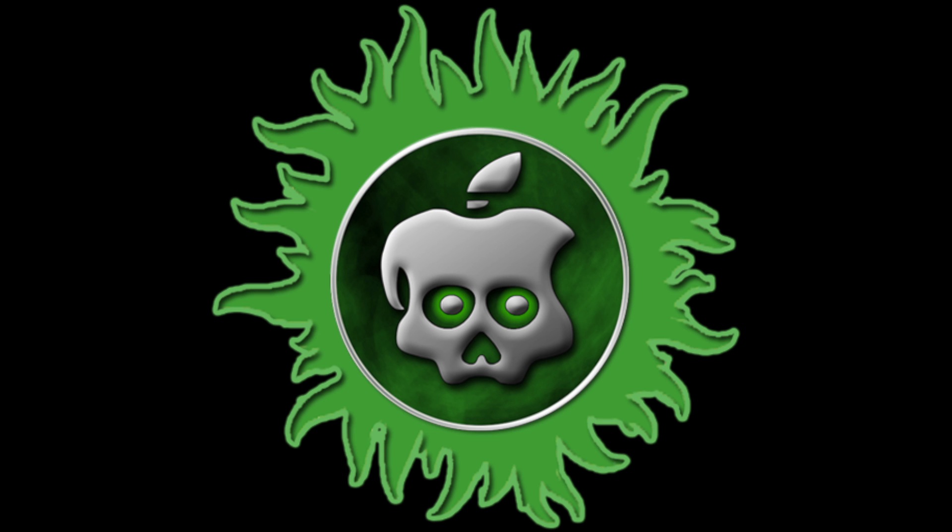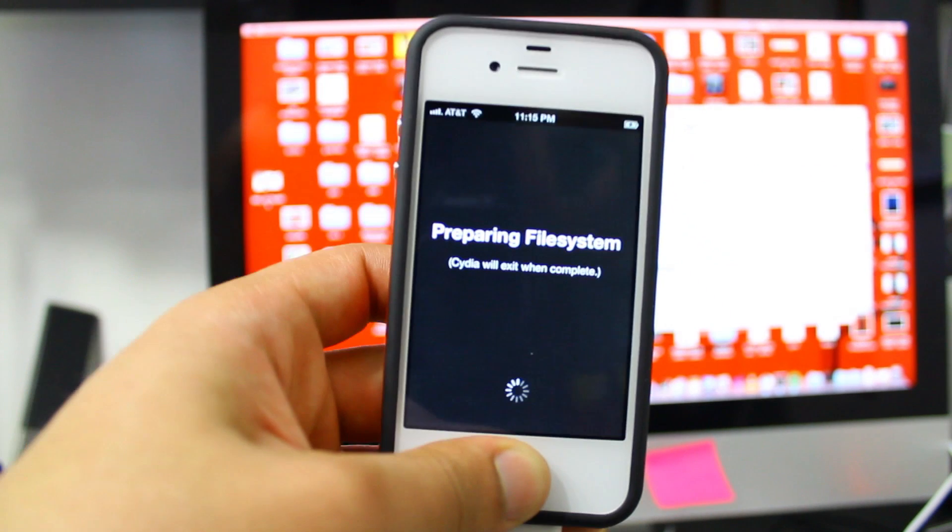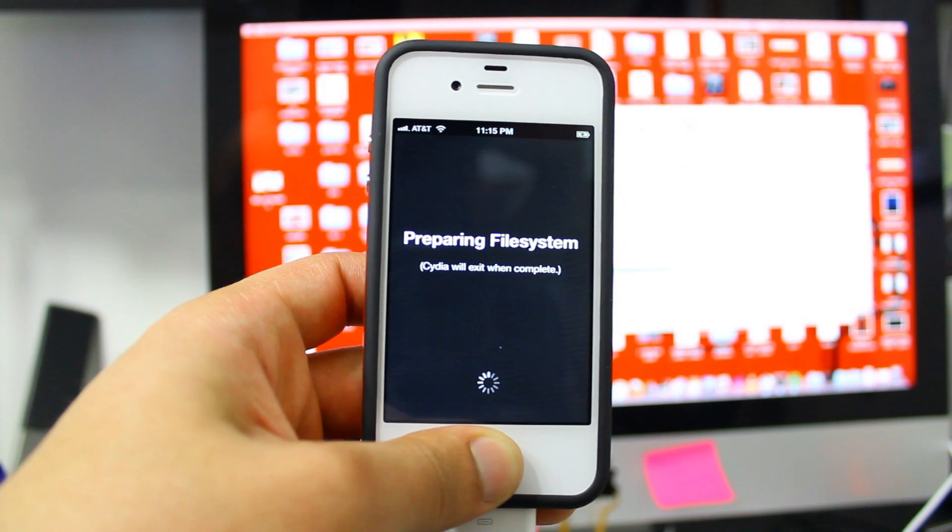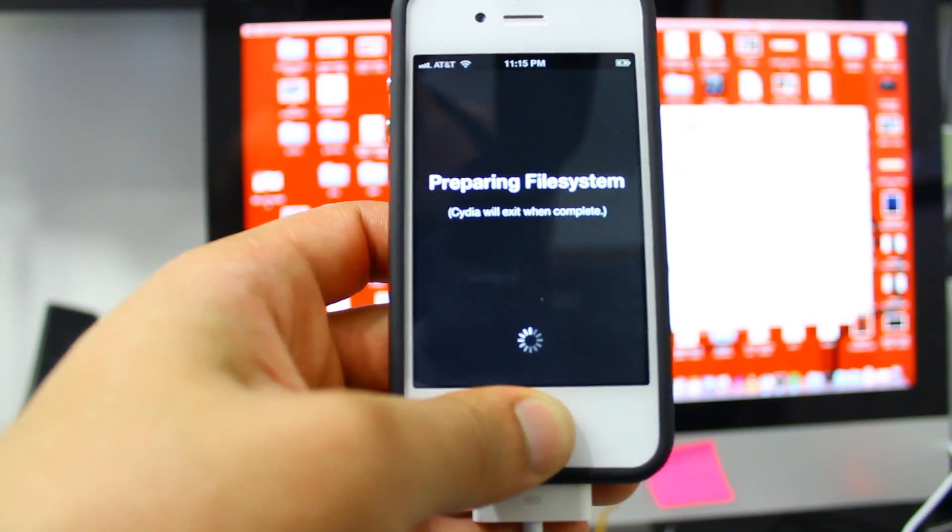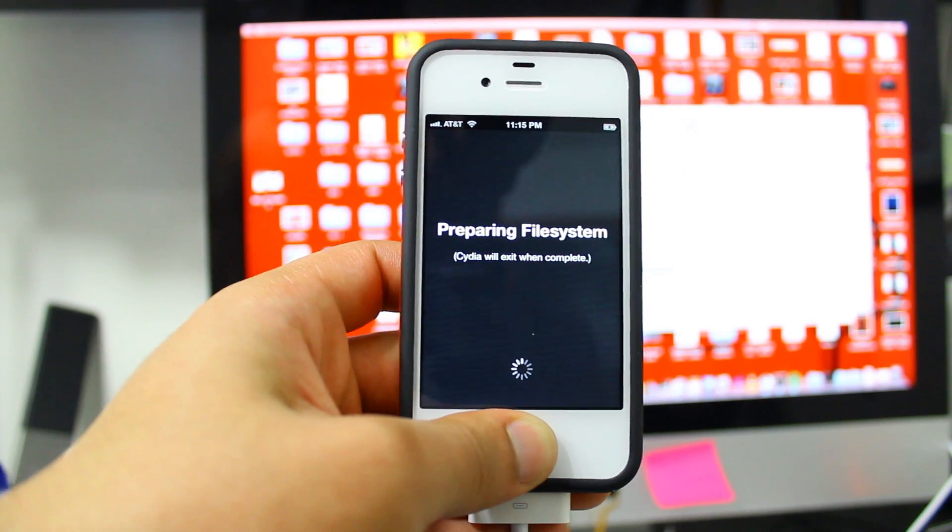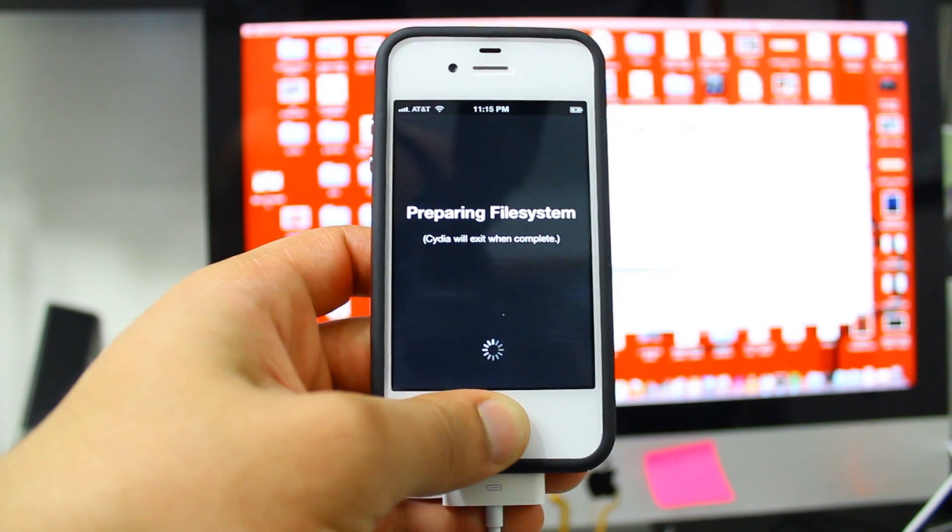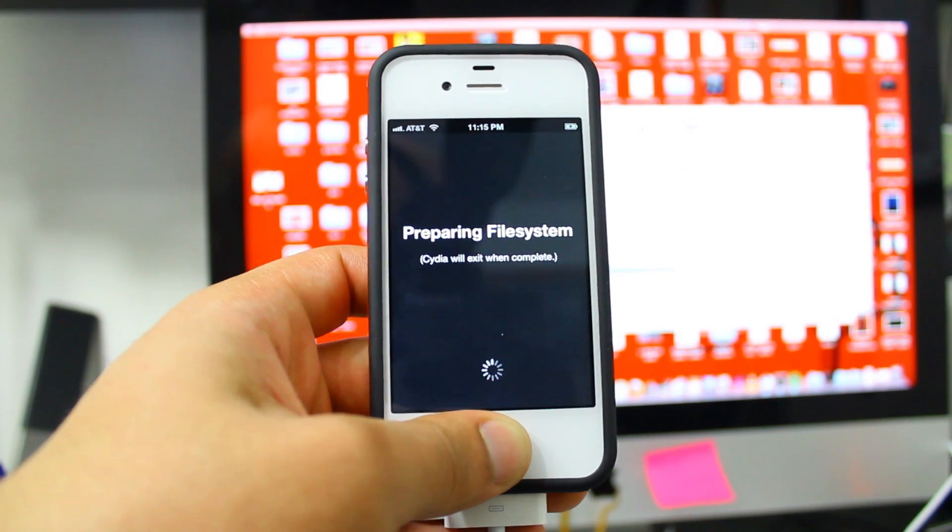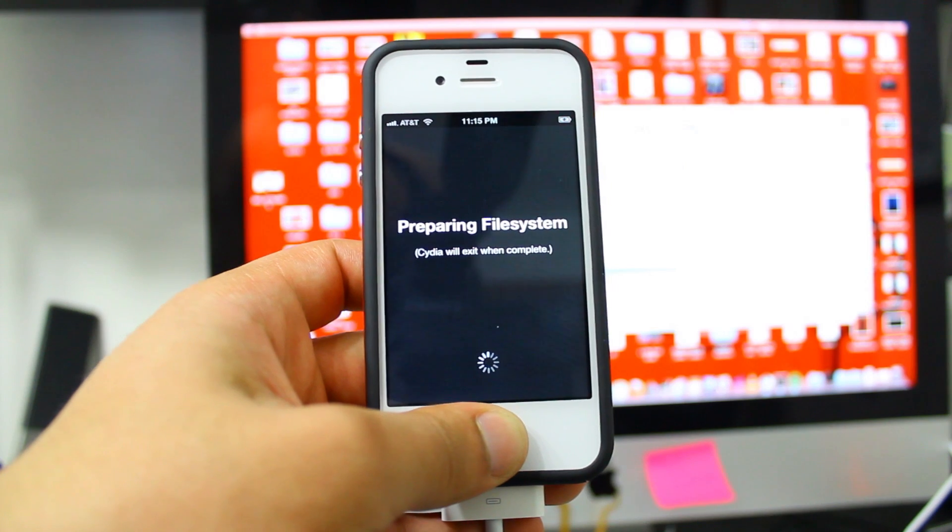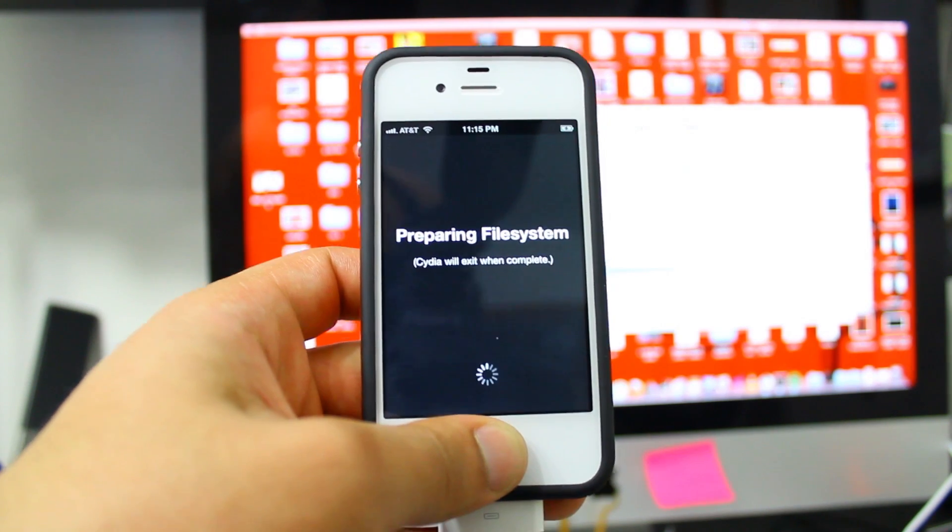This green icon is gonna appear on your iPhone or iPad. Click on that and it's gonna install Cydia. Once you click on the green icon, it's gonna say preparing filesystem and your iPhone or iPad is going to reboot.